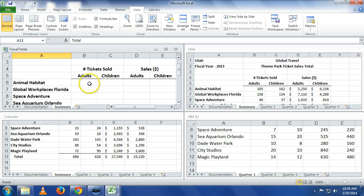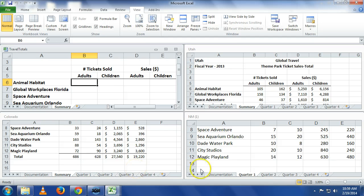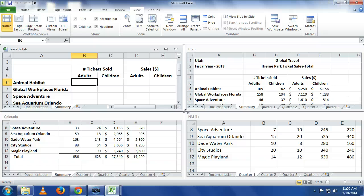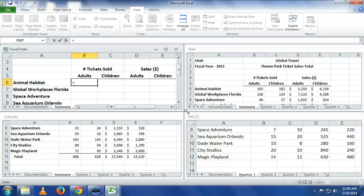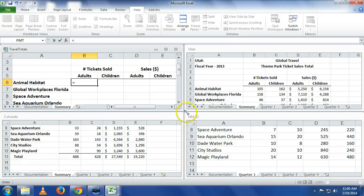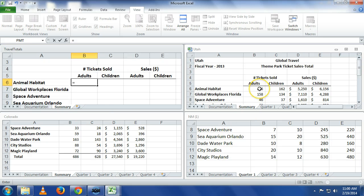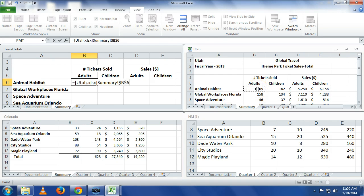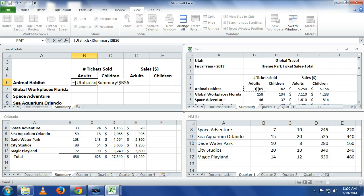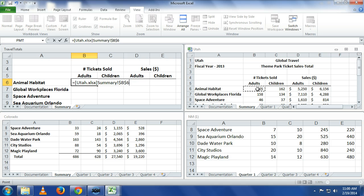Let's go into travel totals and let's go into the summary. What we want here is we want to add up all the Animal Habitat tickets from Utah, Colorado, and New Mexico. What I would do is I would put an equal, and I can't do a 3D formula. I'm going to have to say equal, and then I'm going to click over here to Utah, and I click again on the summary tab, and I click in that exact cell. You see it puts in that reference.